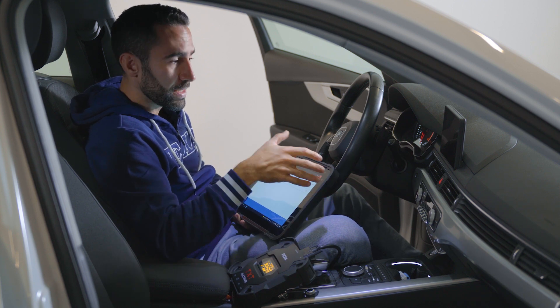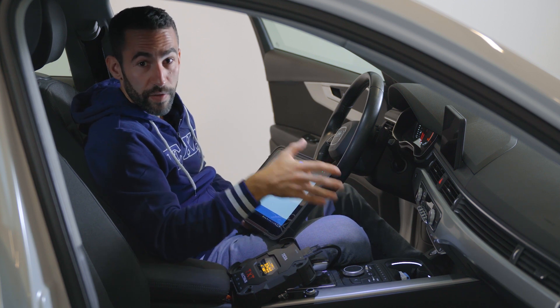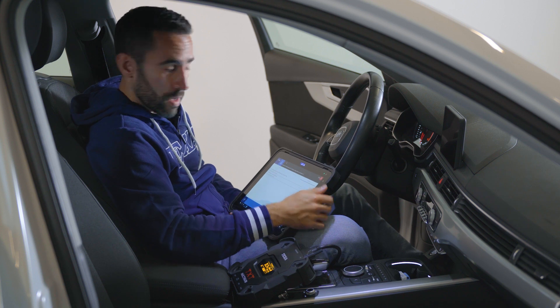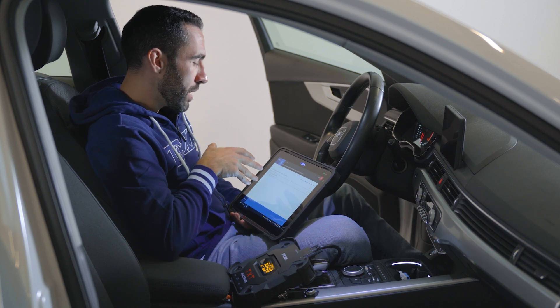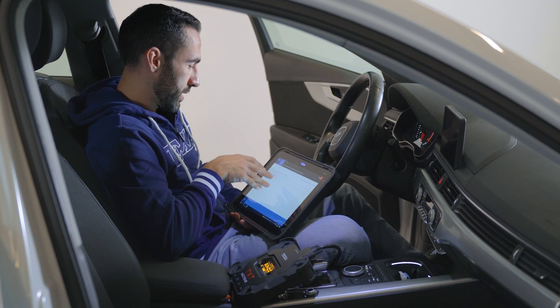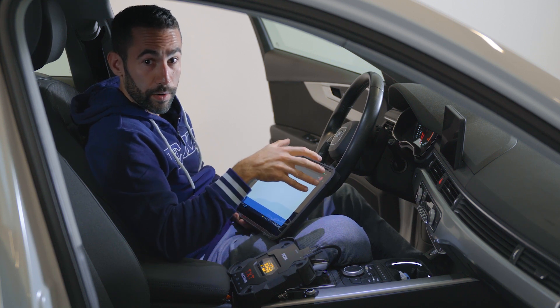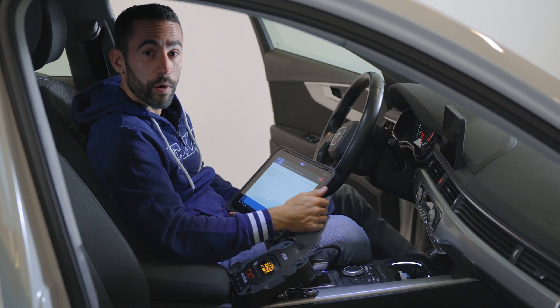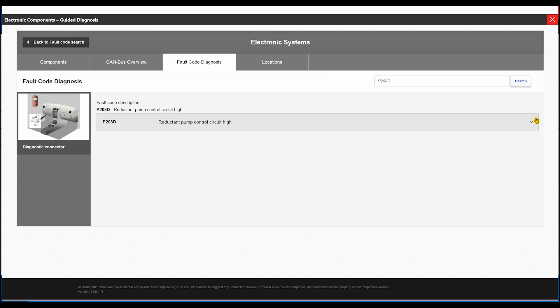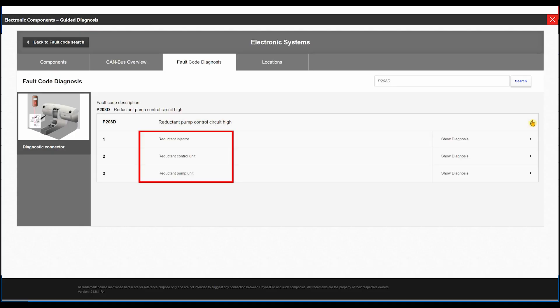we must enter the detailed vehicle variant. There are three electrical tests suggested for the selected error, needed for: the reducing agent injector, the reducing agent control unit, and the reducing agent pump unit.